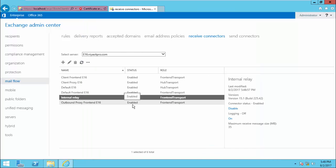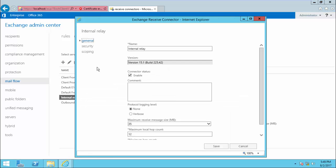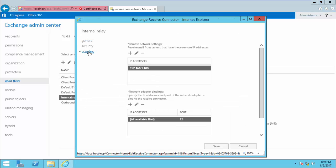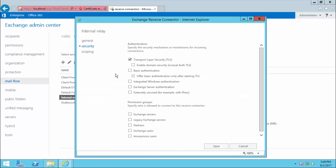Once you finish this, click Edit and you will see the security settings. From here you need to enable Anonymous and you can select the authentication type as required.